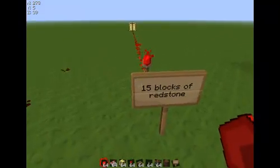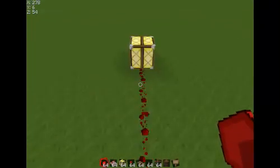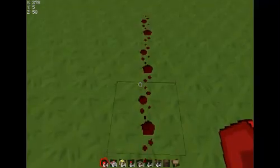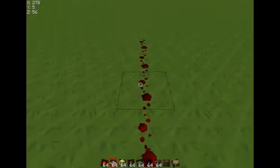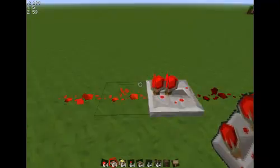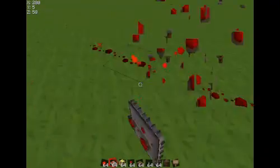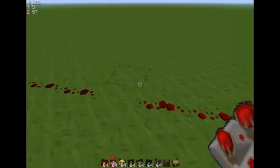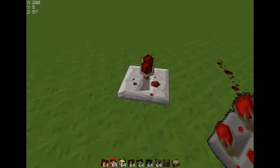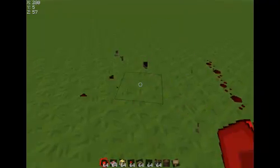Any redstone power can travel fifteen blocks of redstone and will just run out. To make the redstone charge go further — as you can tell, it just dies — you need a redstone repeater, which turns it back to the ultimate level of redstone capacity and makes it go much further. But it doesn't create redstone power, it just transmits it, making it go further.